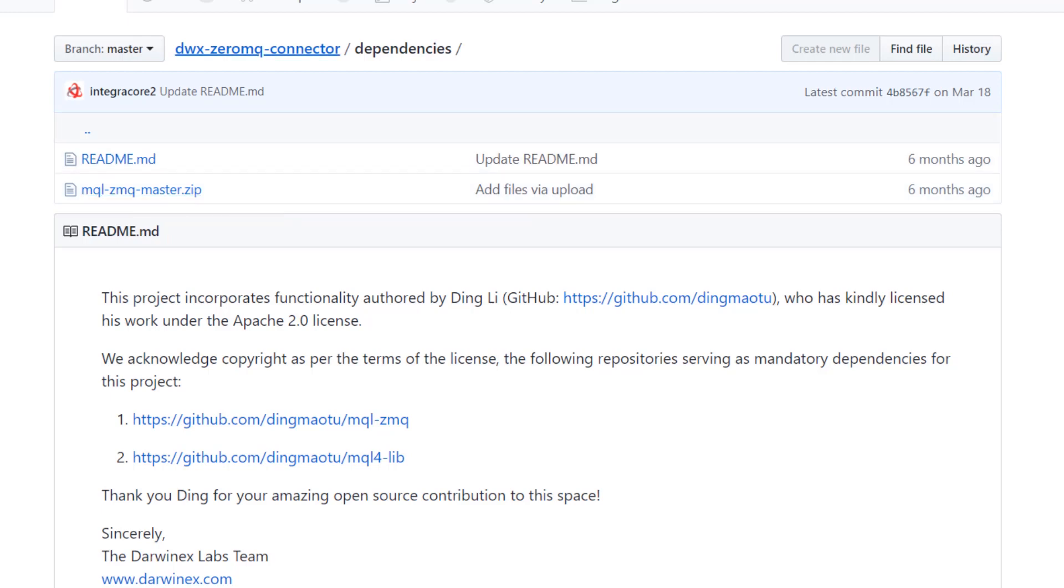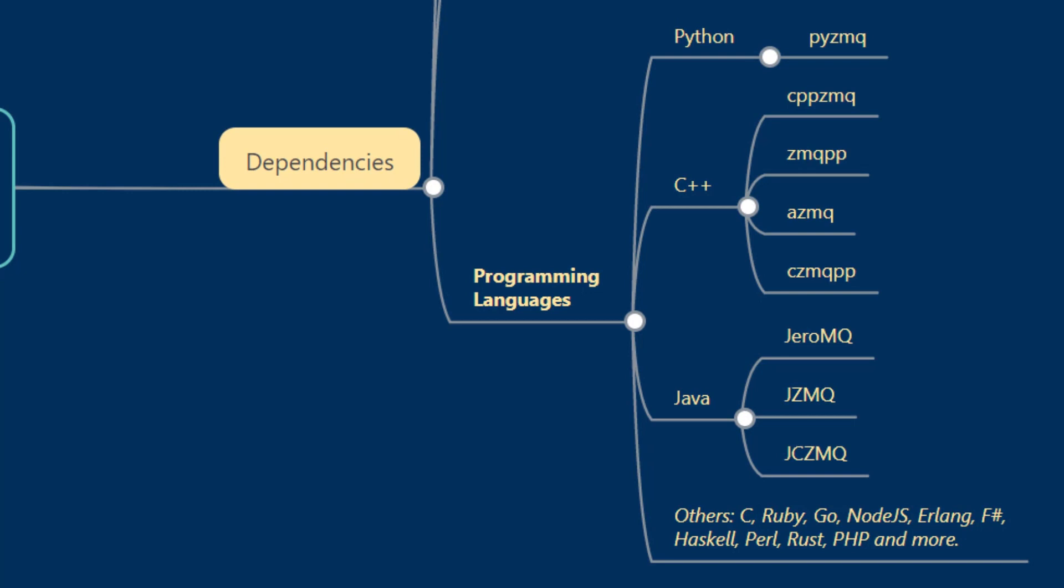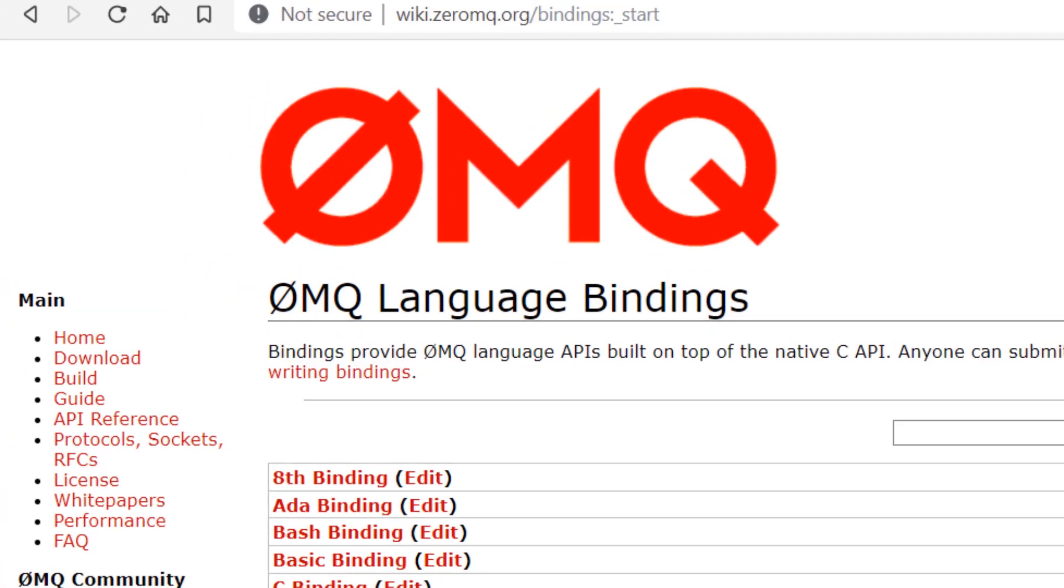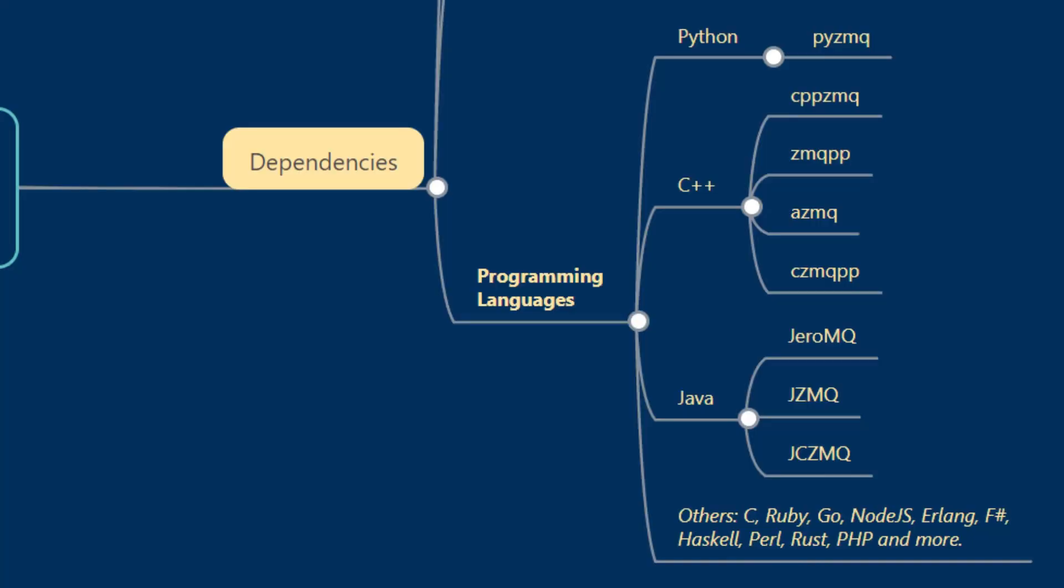In terms of programming languages, ZeroMQ has extensive support and a vibrant community of contributors who have produced bindings for several different programming languages. Ones to note are Python, C++, C#, Java, as well as others such as C, Ruby, Go, Node.js, Erlang, F#, Haskell, Perl, Rust, PHP and several more. If you'd like a complete list of these bindings, please visit wiki.zeromq.org/bindings:start.